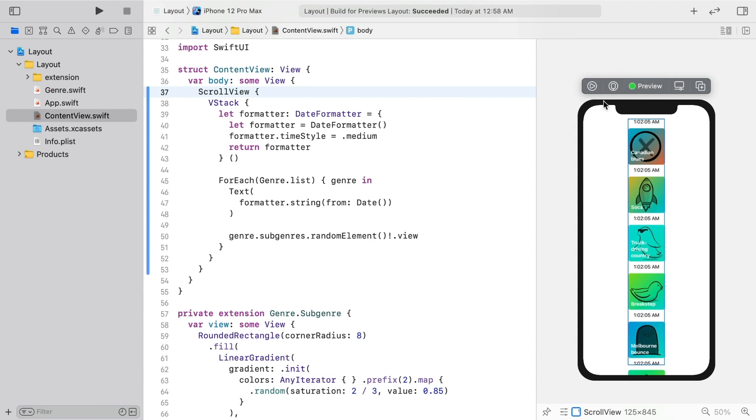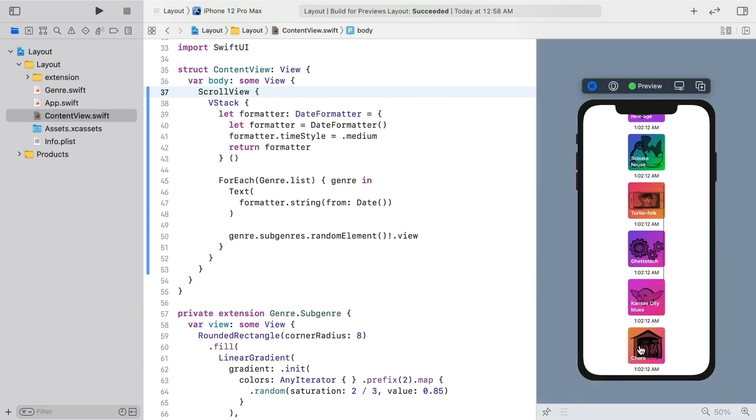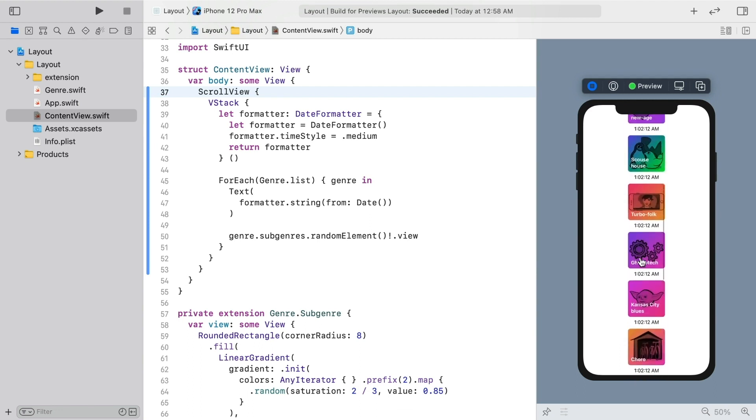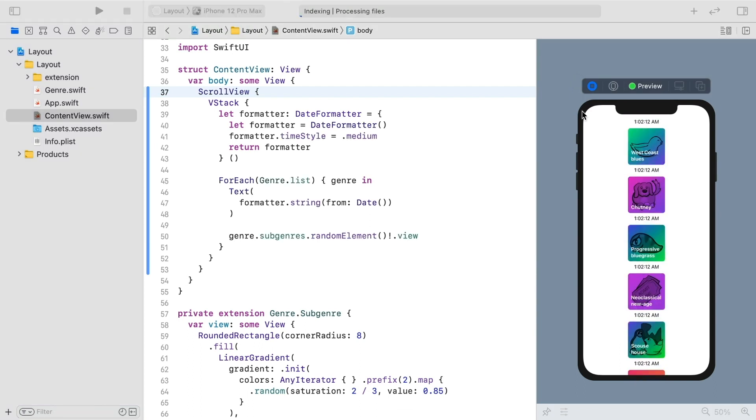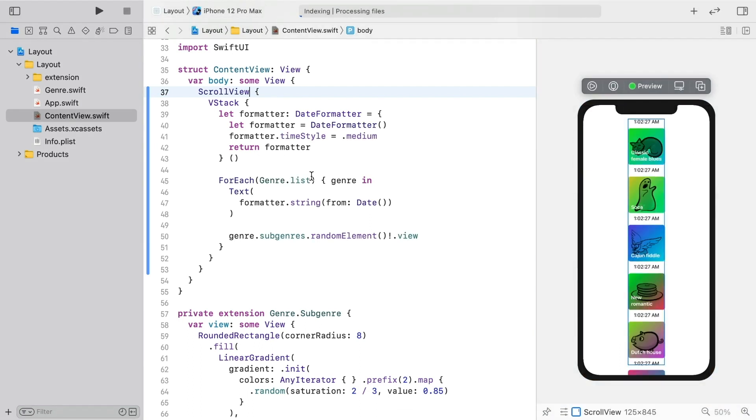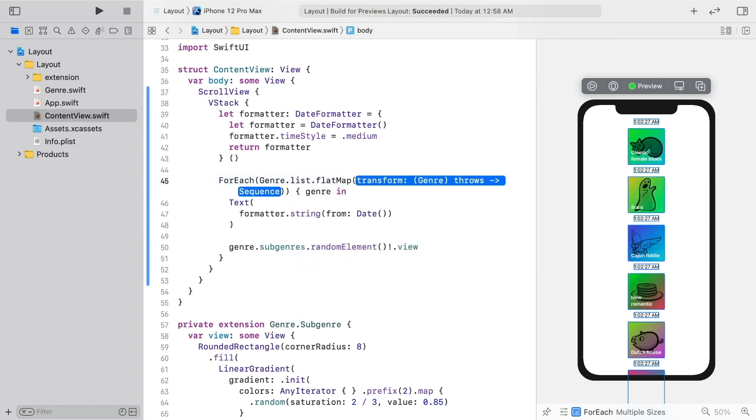That's the easiest solution that I know of. Now you can live preview, and it's working nicely. But let's try changing the for each to render every single subgenre. Flat map is the tool for that job.